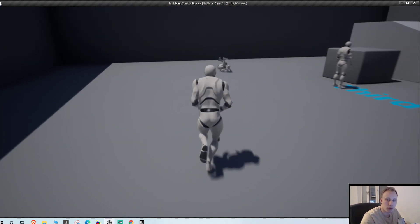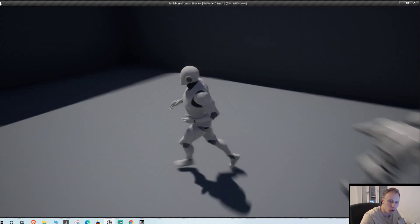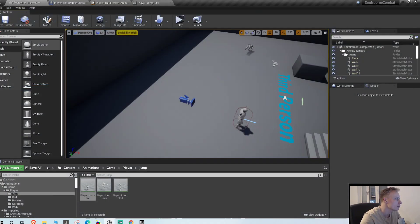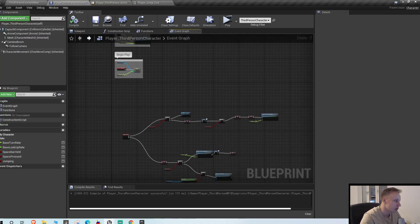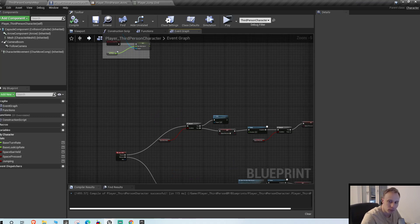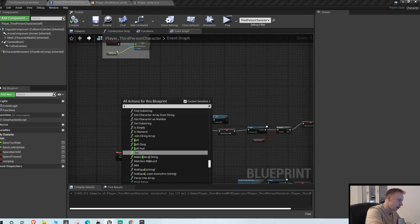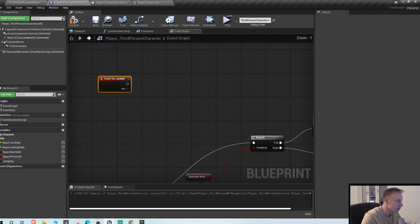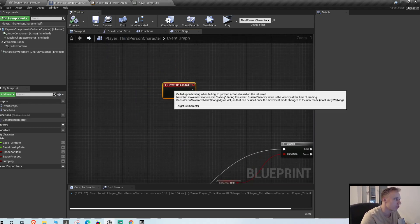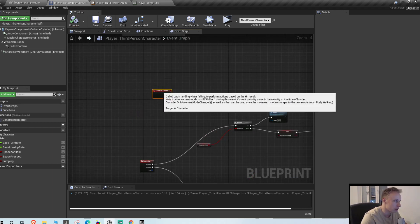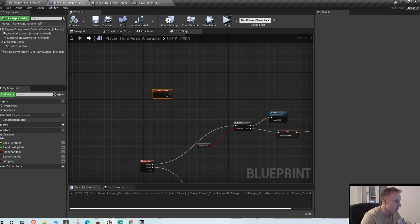And what are we gonna do now? Let's add a roll when we land, right? It's gonna be super easy. So there is actually an event for this land, event on landed. Just search for that and you have this one. Basically it's built into the engine and it triggers when you land. Nothing weird about that, super easy.